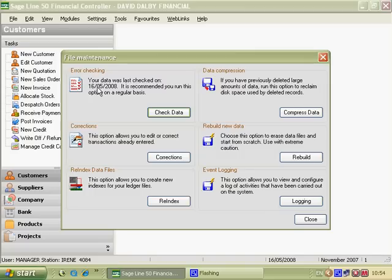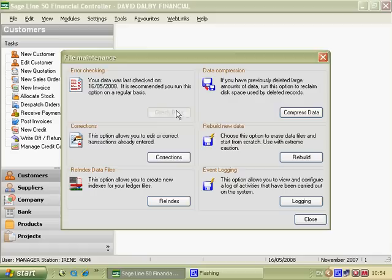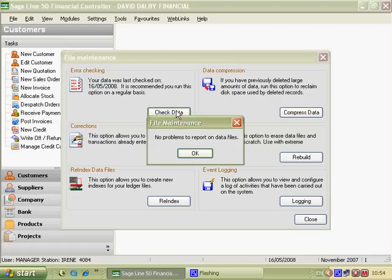And the File Maintenance dialog box says no problems to report on data files. Everything is OK.